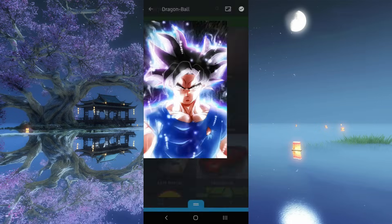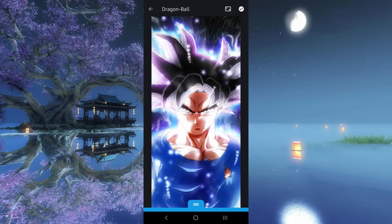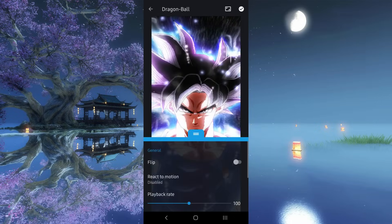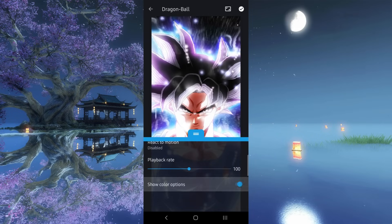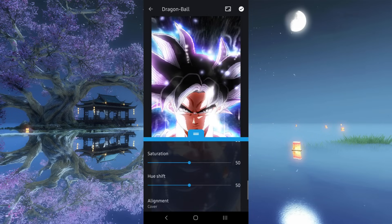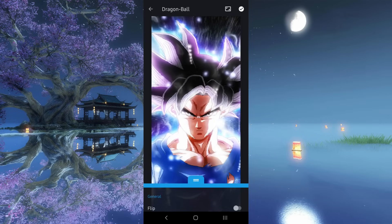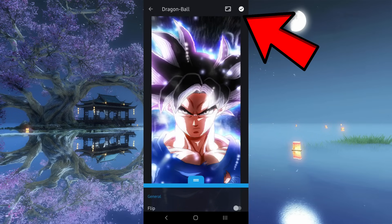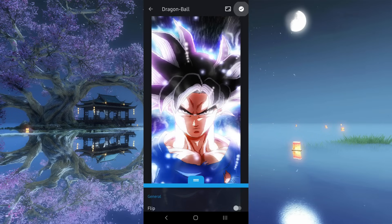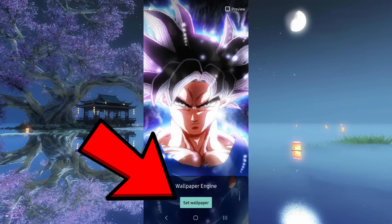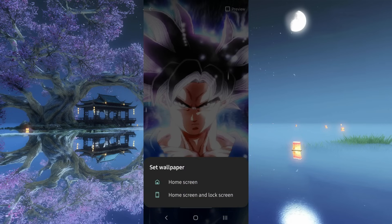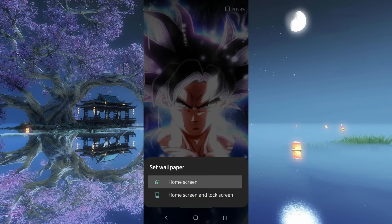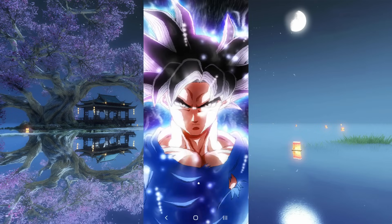Step 4. Now select that wallpaper. You can also customize its settings as you can see here — just pull up that slide bar and you're good to go. After that, click on the right tick mark located in the top right side. Now select Set Wallpaper. You can choose to set your live wallpaper on the home screen, or both on the home screen and the lock screen.